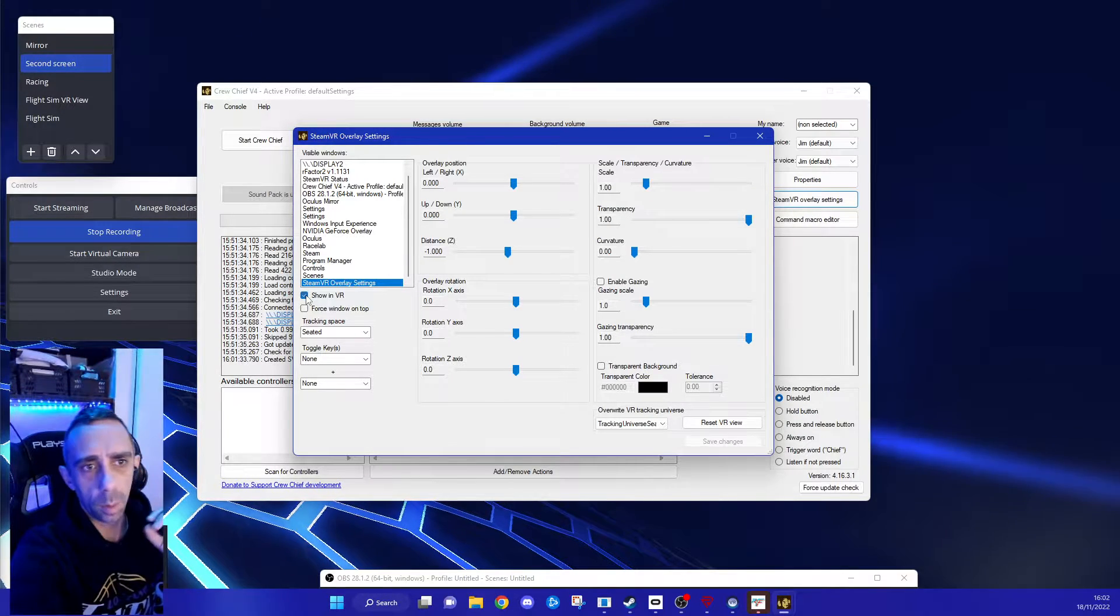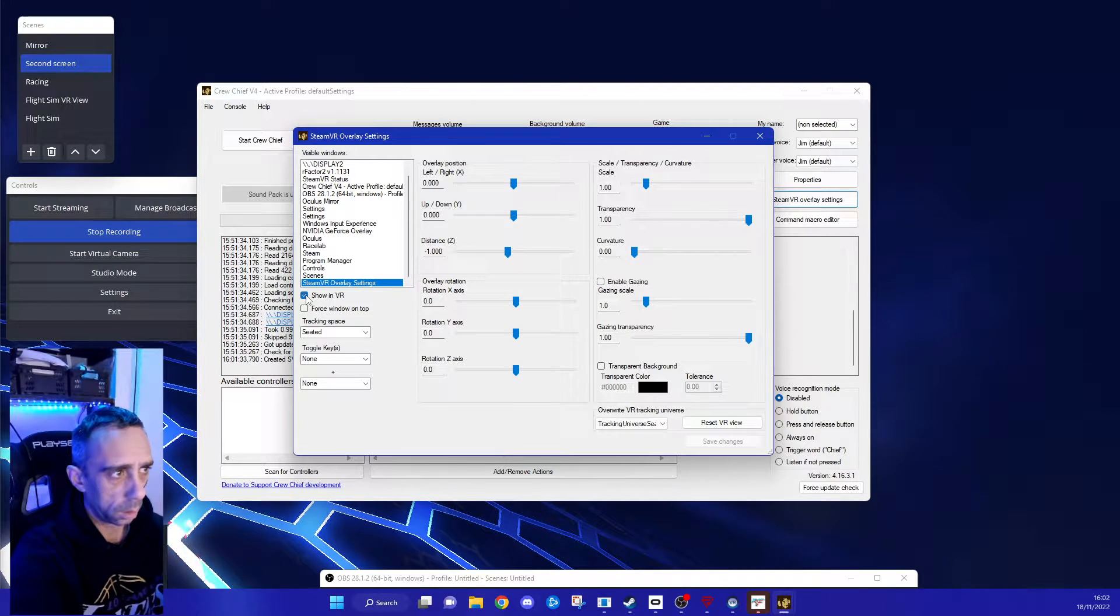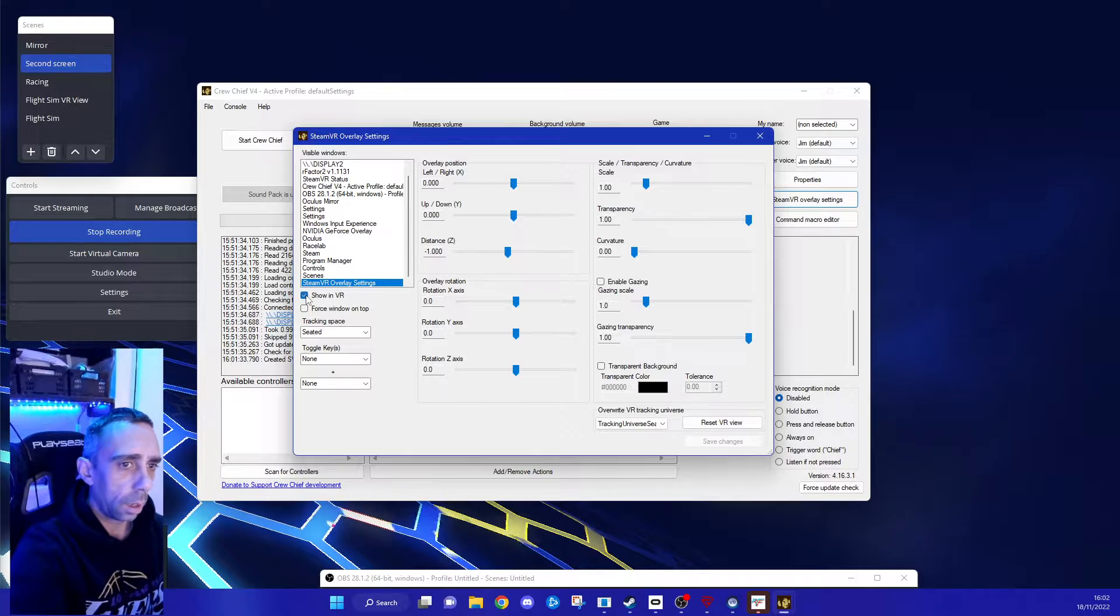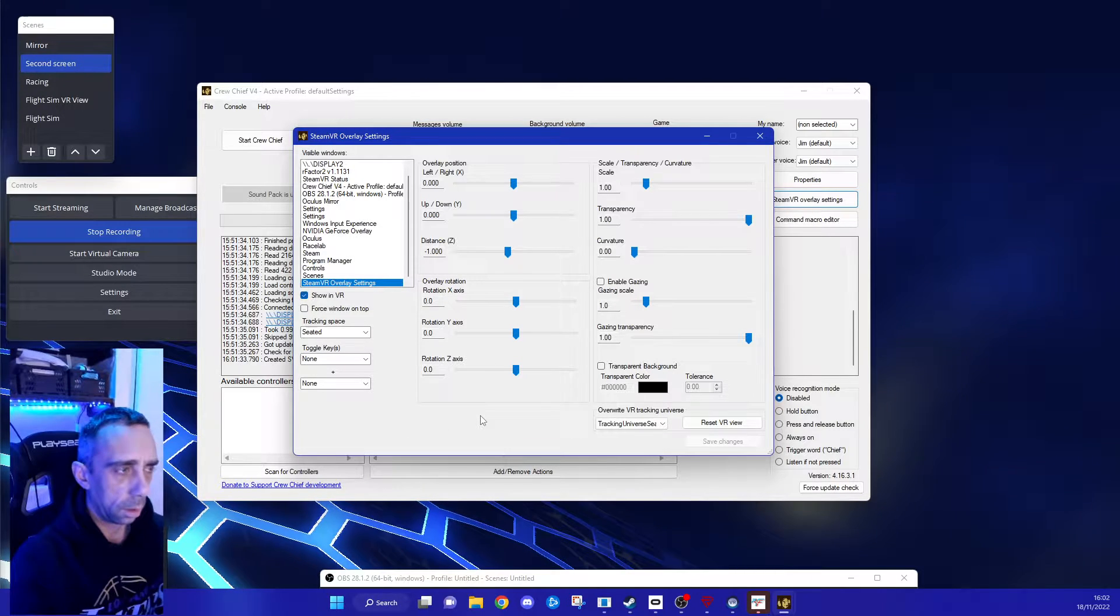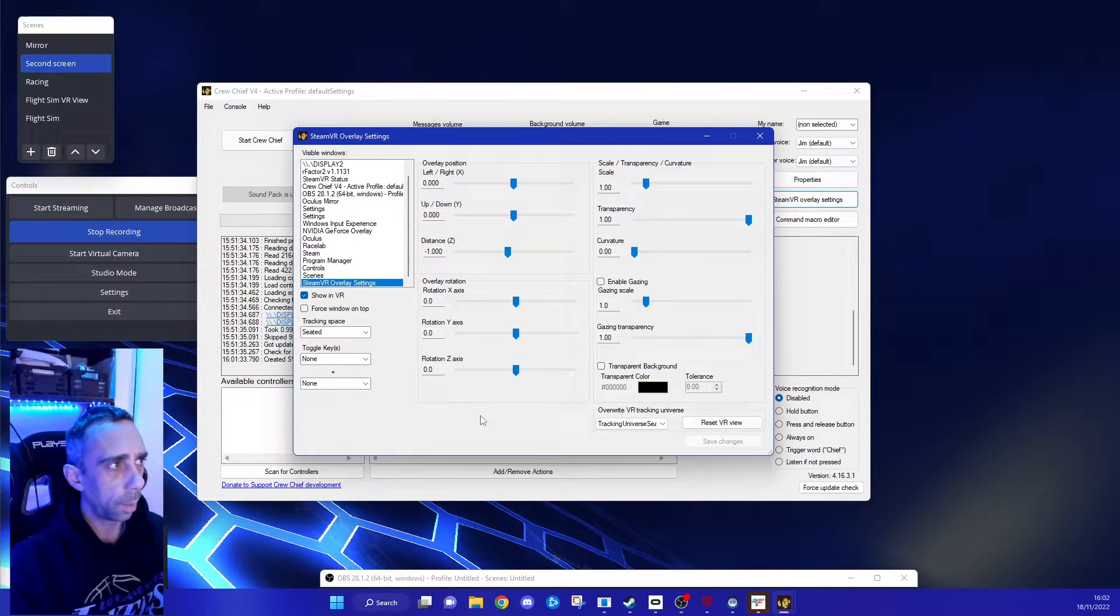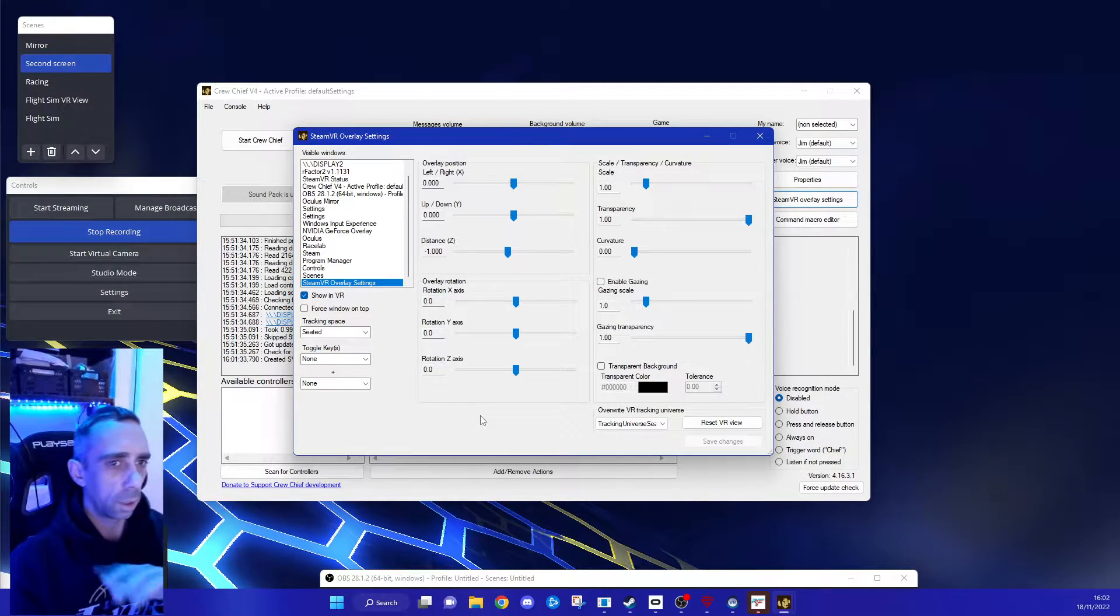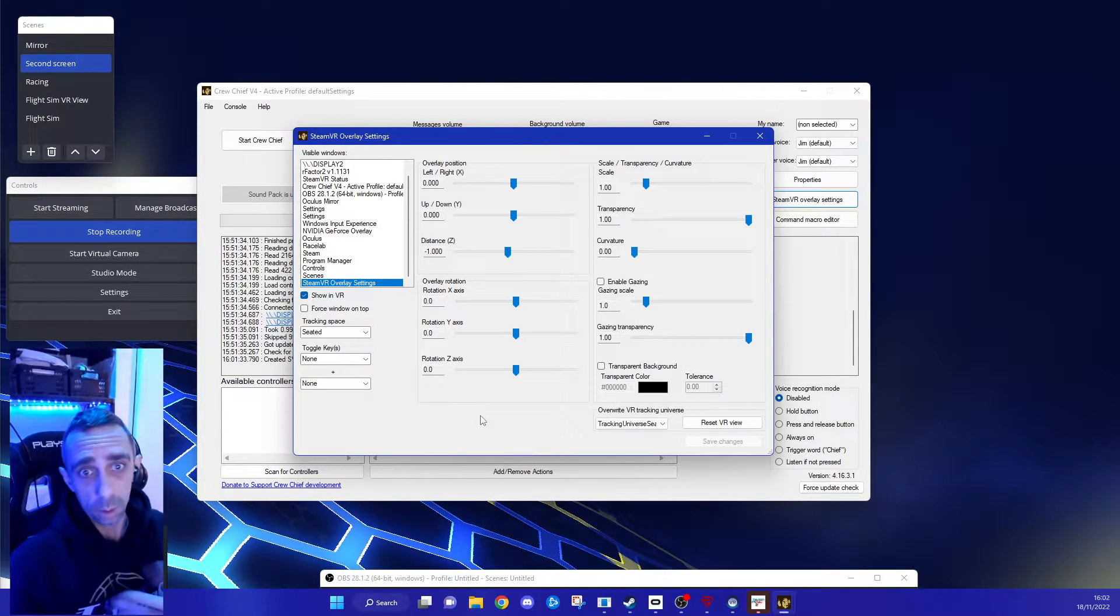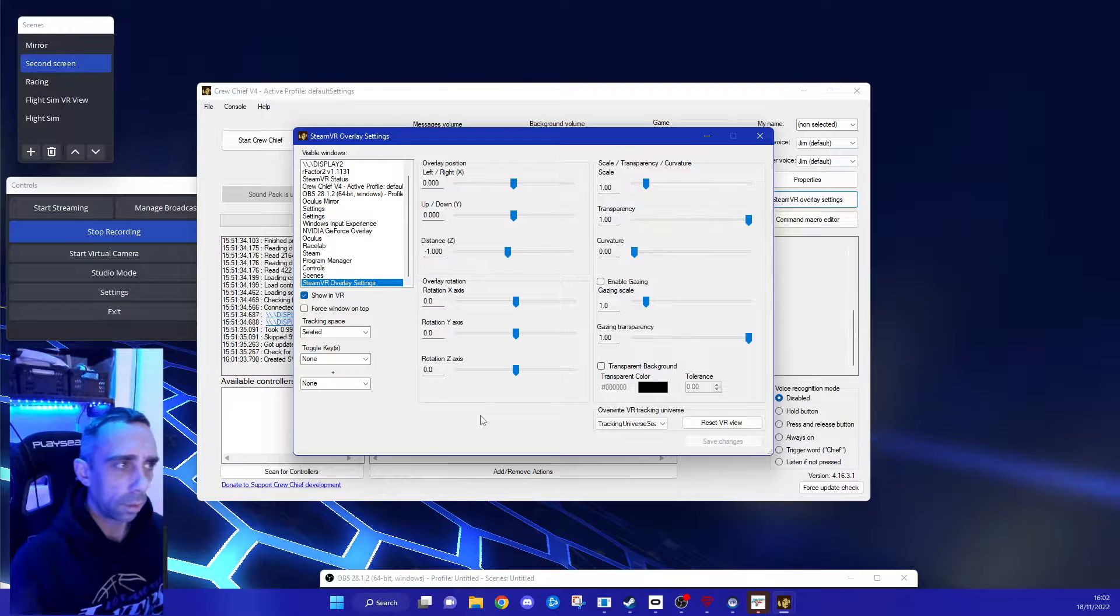So every time you open it, it remembers the setting, so you only need to set this once, which is brilliant. The other things that I've found, personally I use two screens on my main screen, some in VR, and then I have a side screen which you put like Discord and RaceLabs, ProChief, all the extra stuff on the screen.